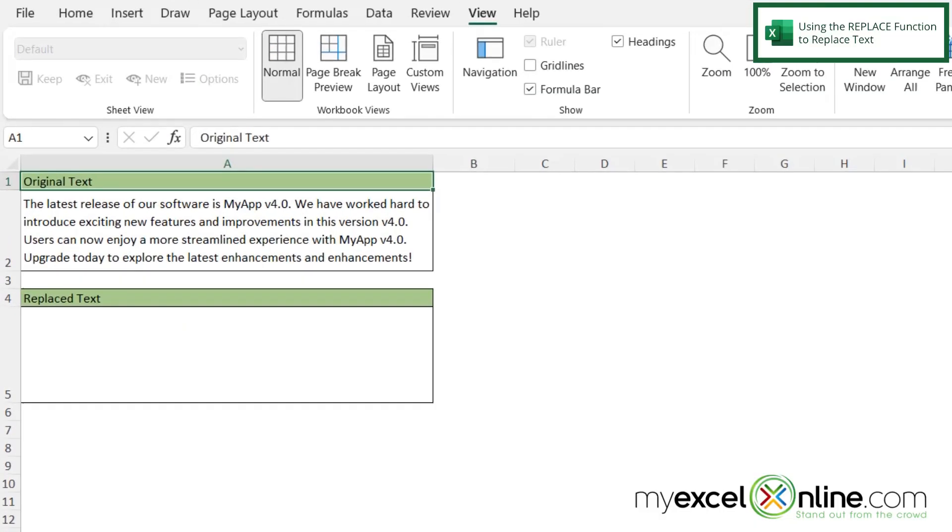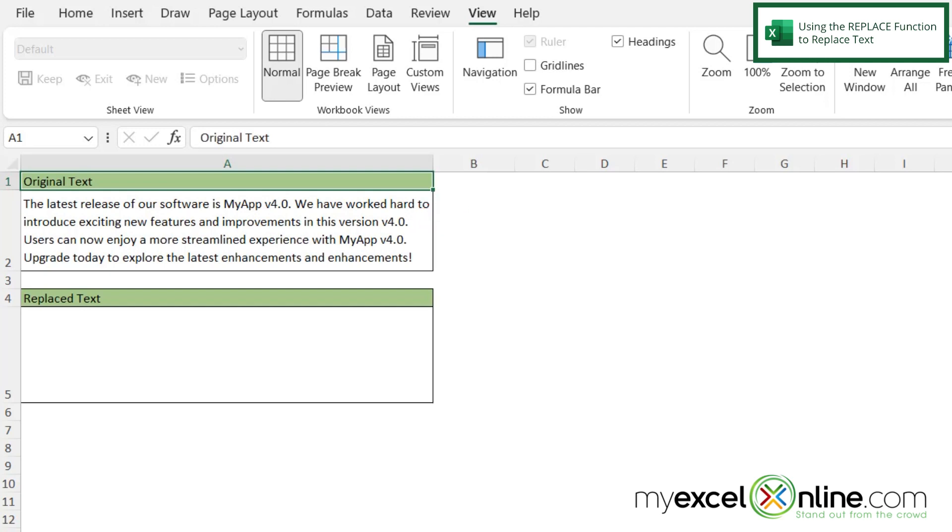So here I have a spreadsheet and in cell A2 is a description and I would like to change this description so that instead of saying 4.0 it says 5.0. Now of course I could click in here and change all the 4.0s to 5.0s but you can see that if this text is really long that would be a really arduous process.